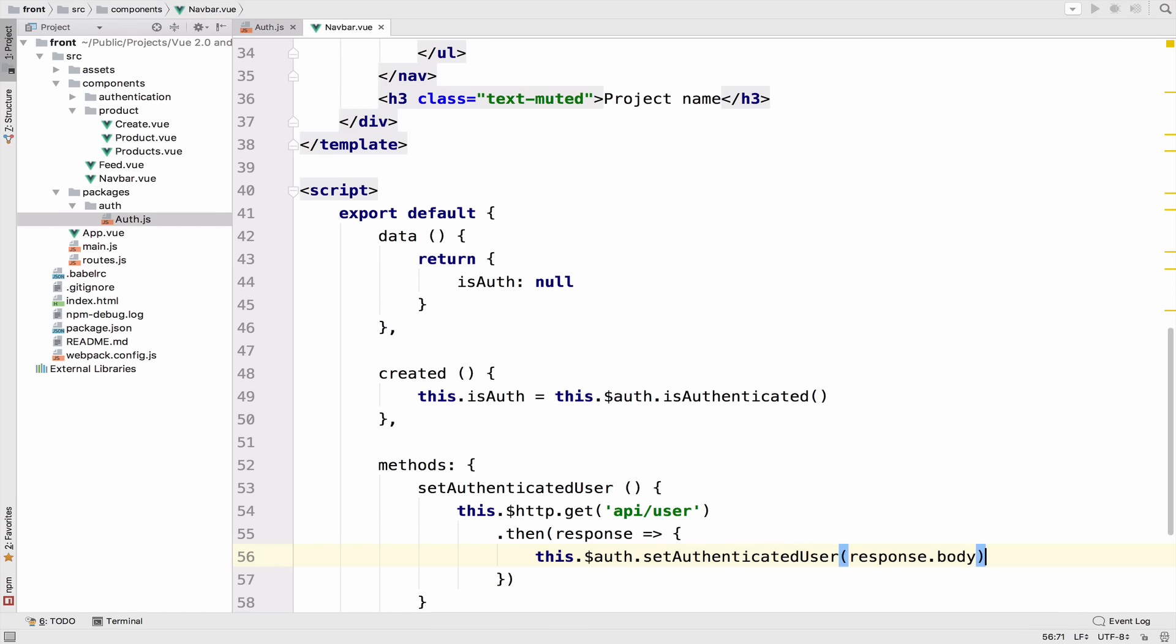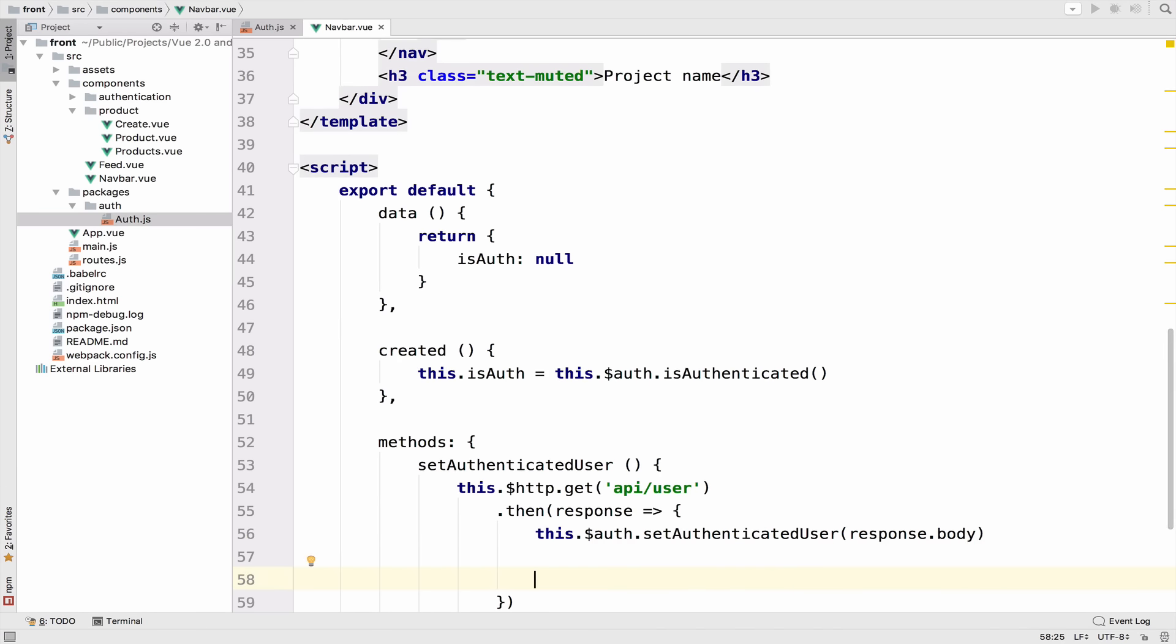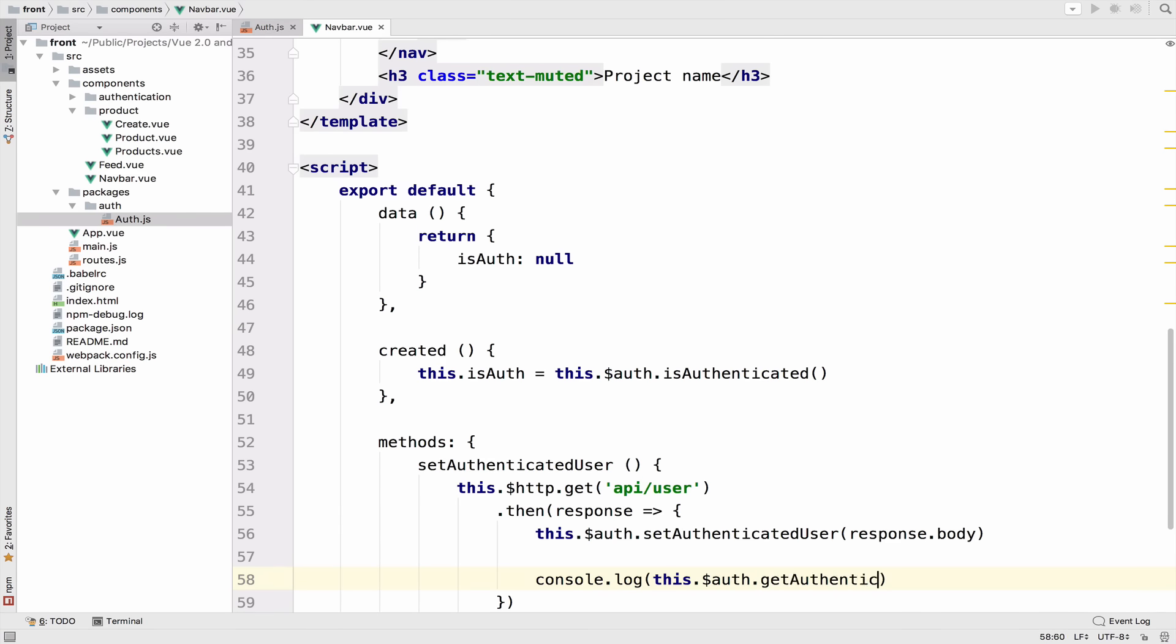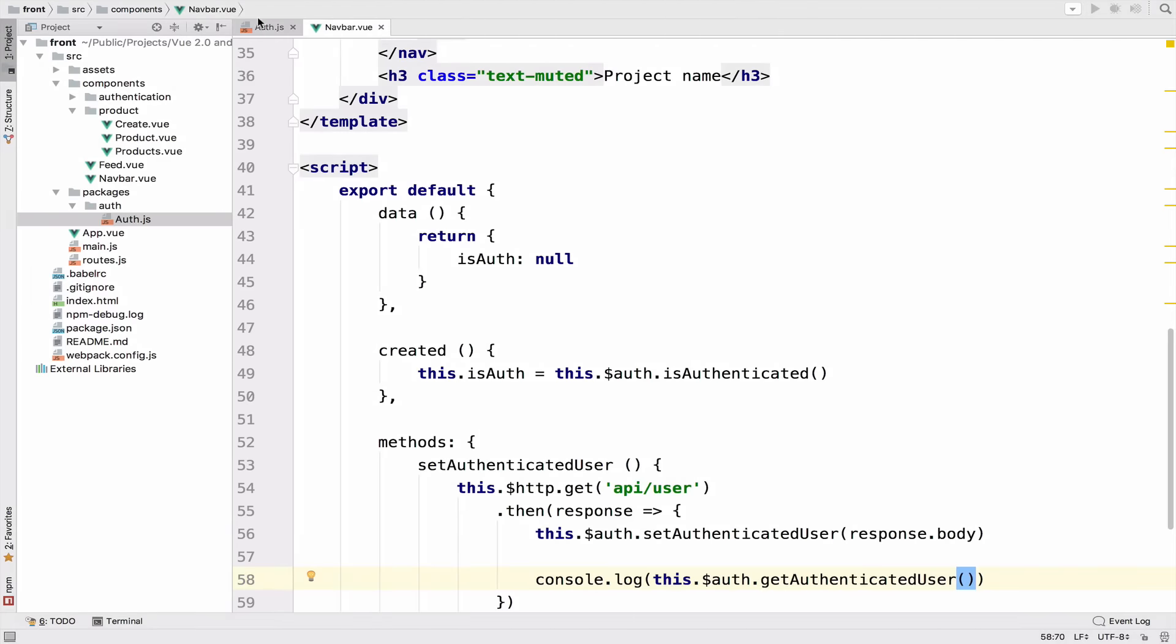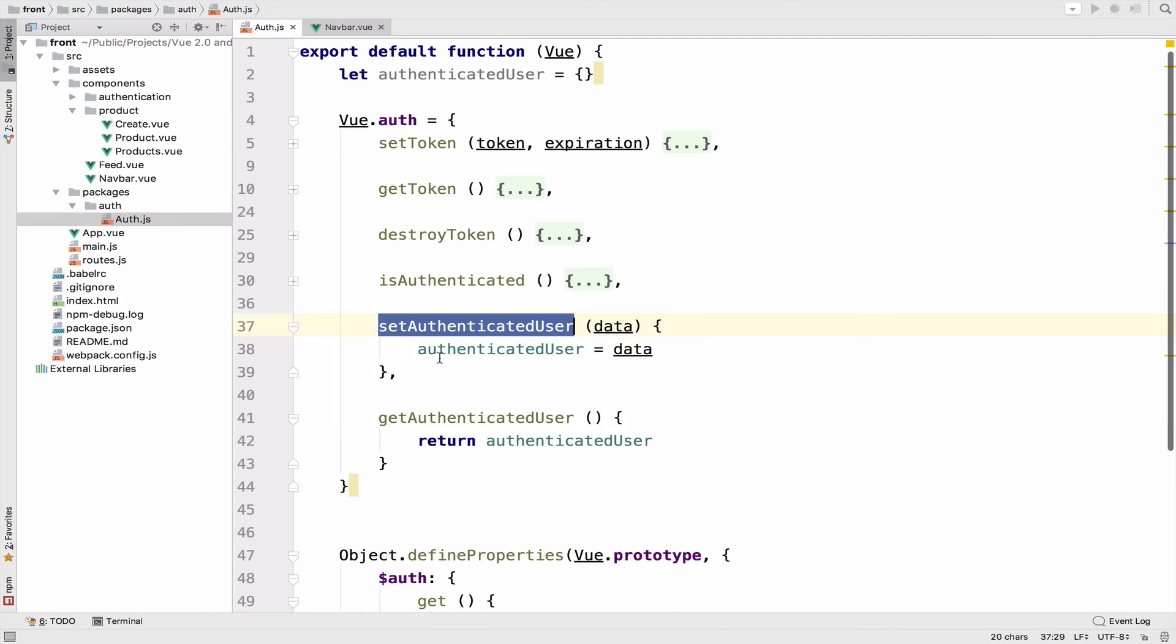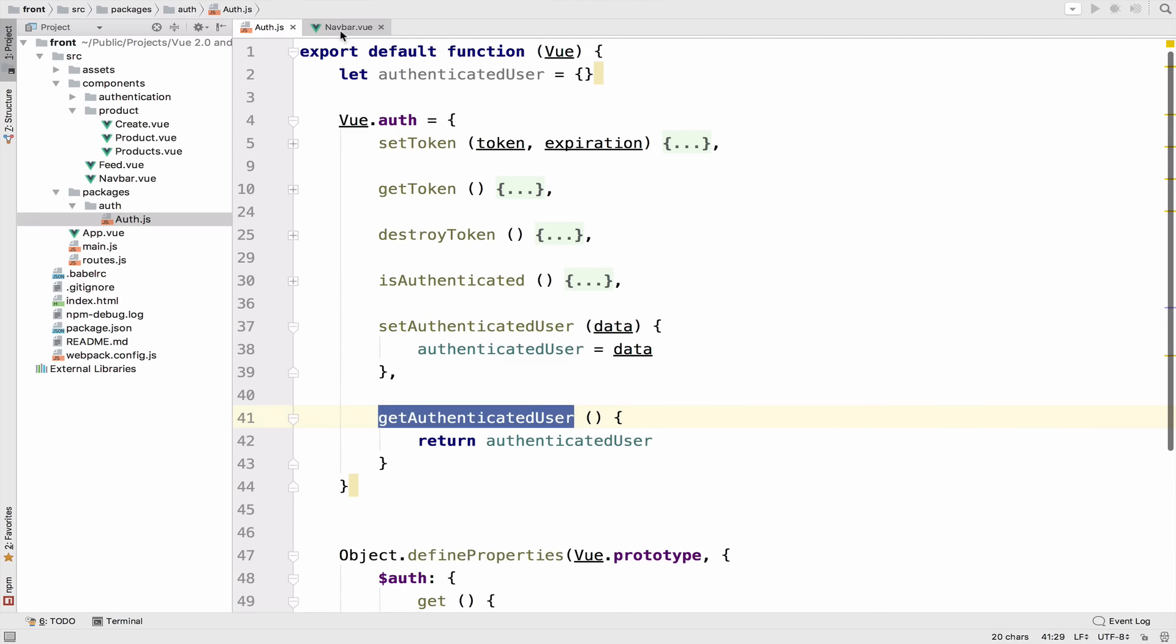So this will set the user. And to double check that the user is set, the authenticated user, I will console.log this.getAuthenticatedUser, which is this function right here.